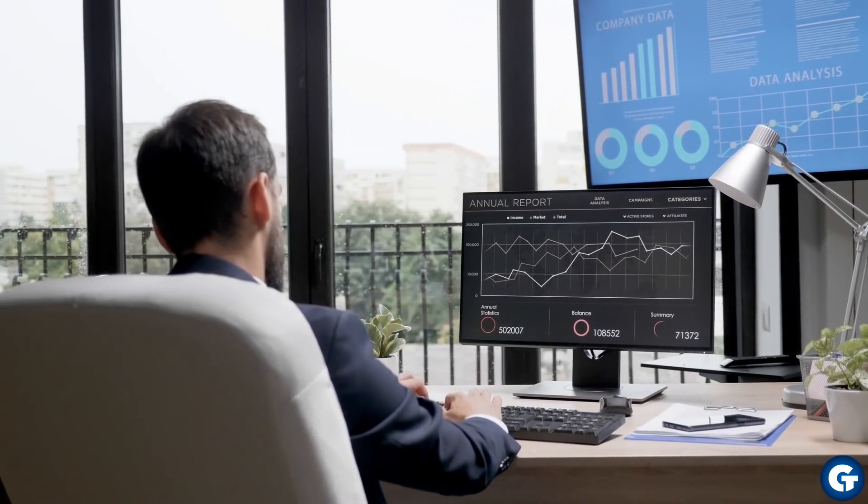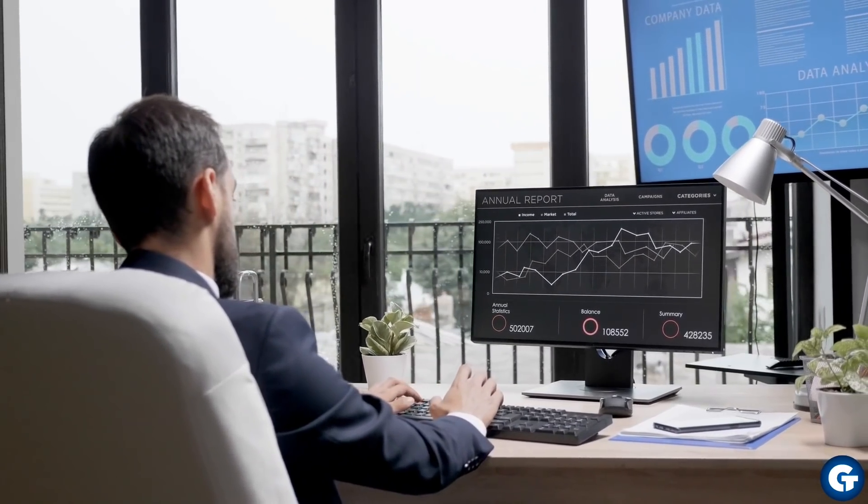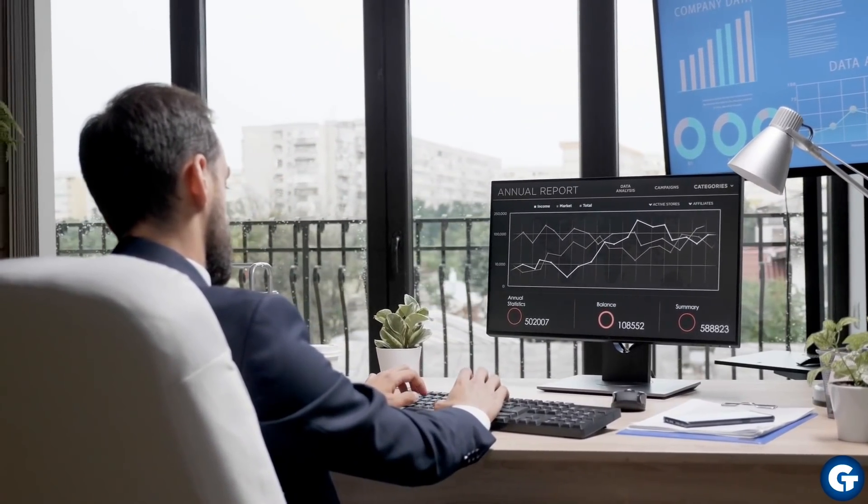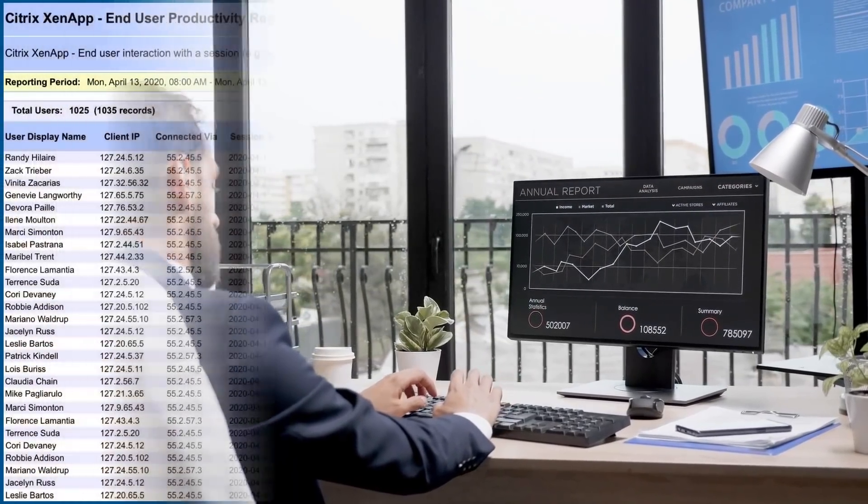Let's take a look at what you'll learn with Goliath's end-user productivity reports for Citrix virtual apps and desktops.